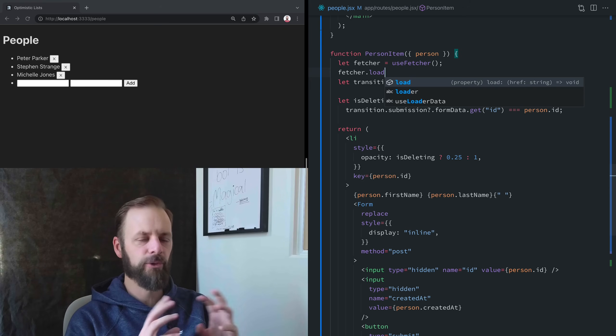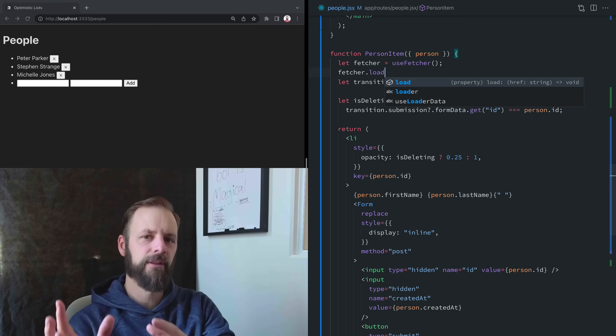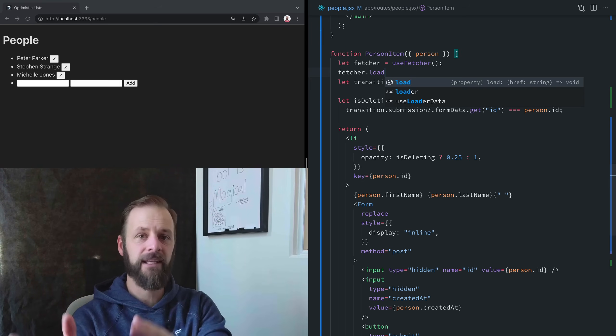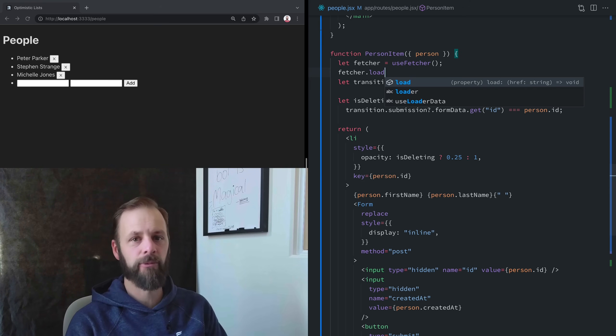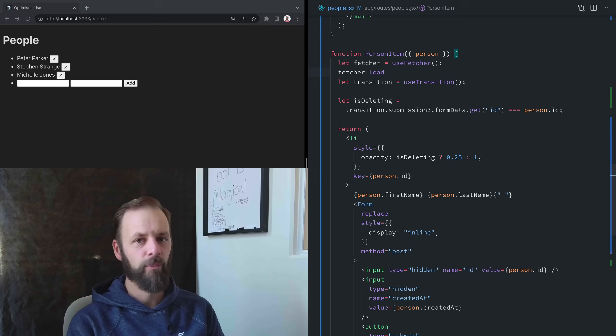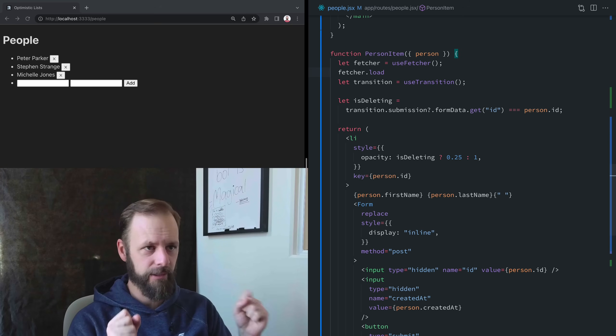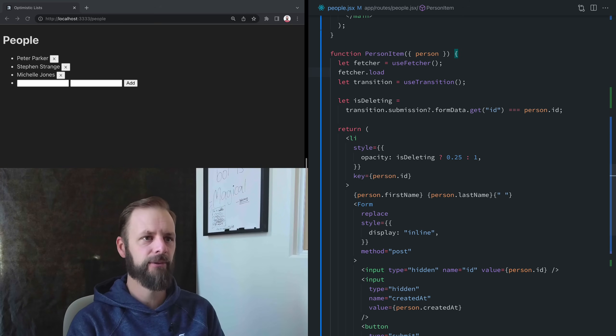Basically, you can use this as a way to talk to the back end, to talk to Remix on the server without doing a navigation. You can just load data, you can change data, whatever you want to do.